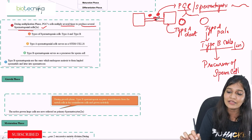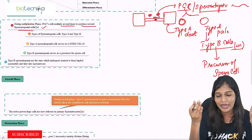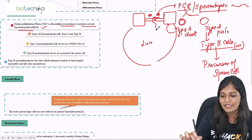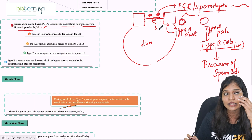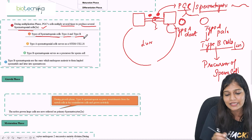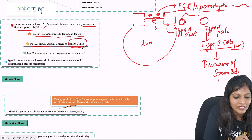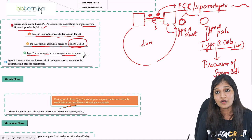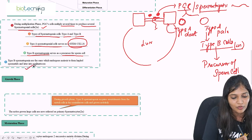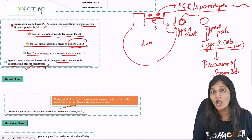The Sertoli cells' role is to move the adherent or tight junctions and bring everything to the lumen part of the seminiferous tubule. Type A spermatogonial cells serve as stem cells and again become spermatogonium, whereas type B spermatogonium serves as a precursor for the germ cells. Type B spermatogonia are the ones which undergo meiosis to form spermatids and finally into spermatozoa.